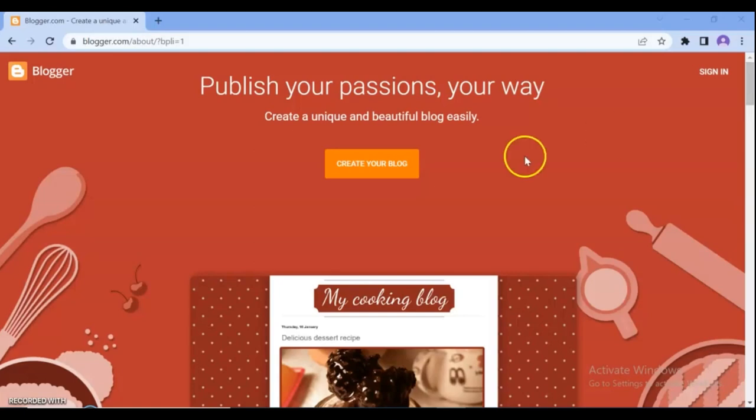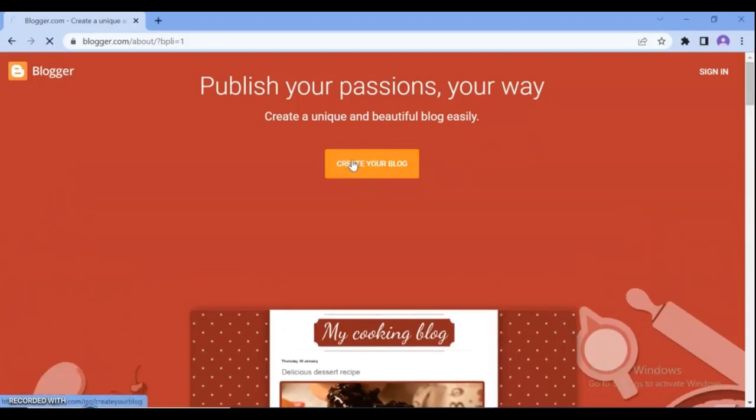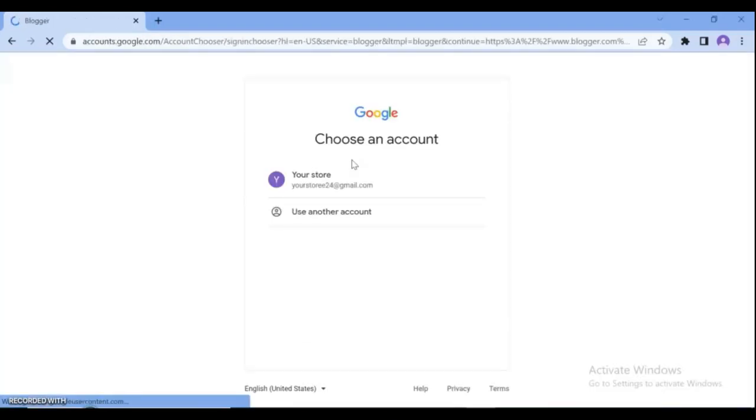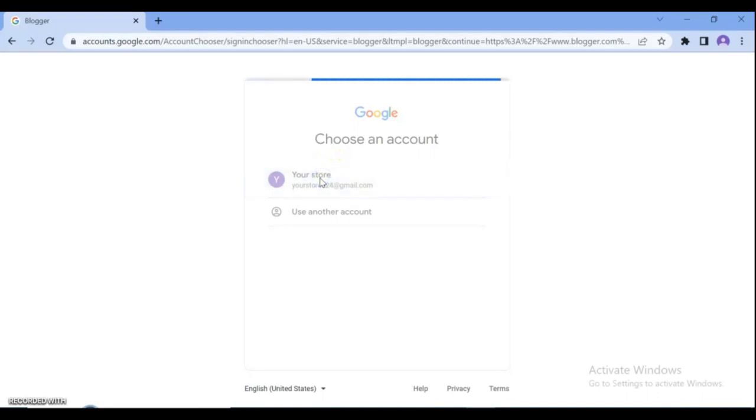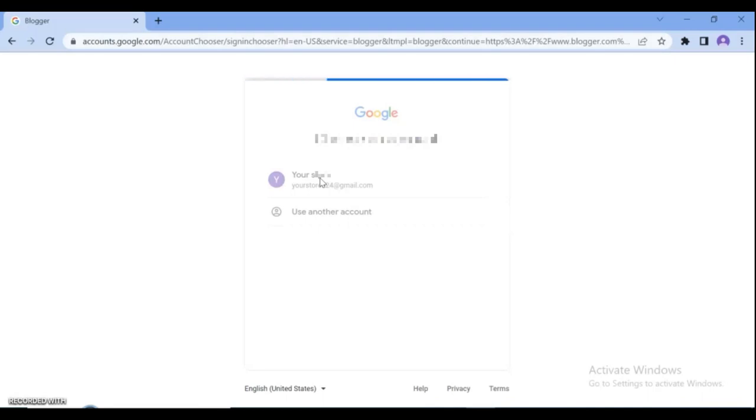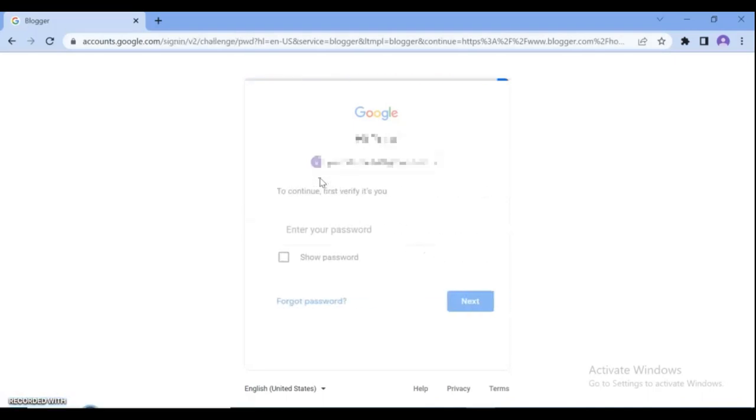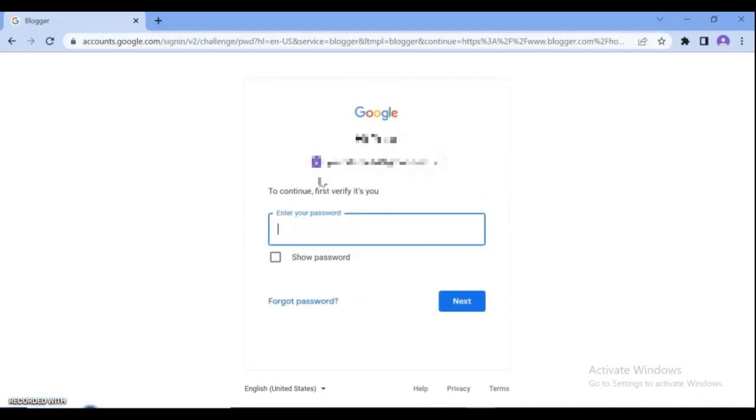Click the create your blog button. It will prompt you to sign in with your Google account. You will need to use your Google account to sign in and use Blogger. Enter your Google email, then click next. To verify it's you, enter your account password.